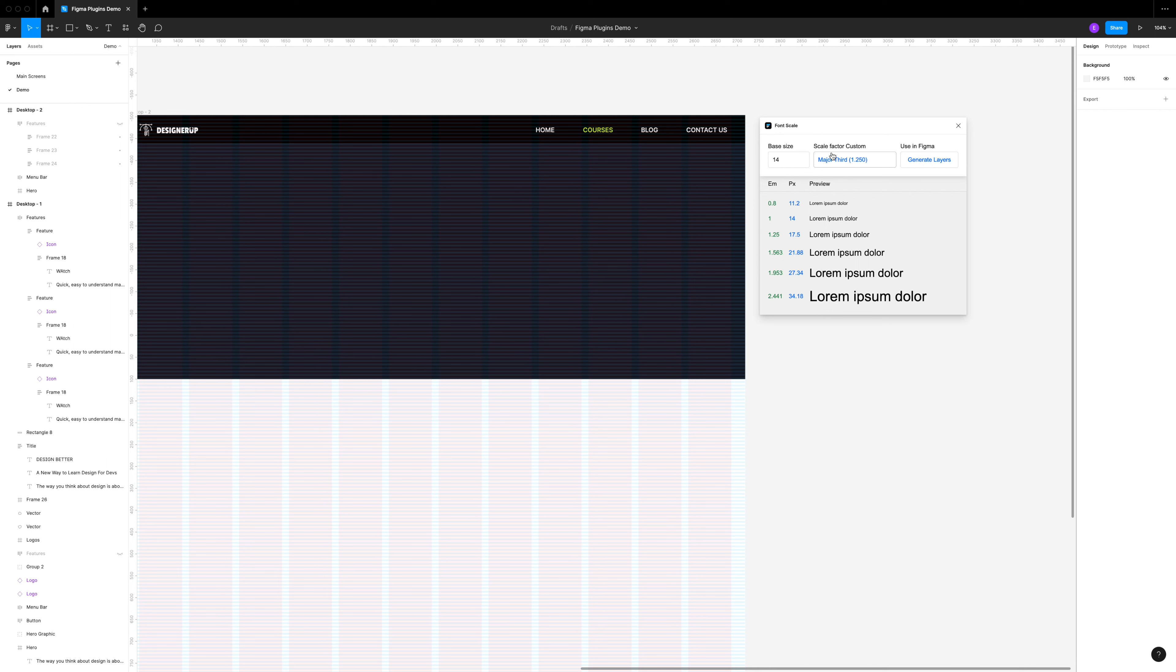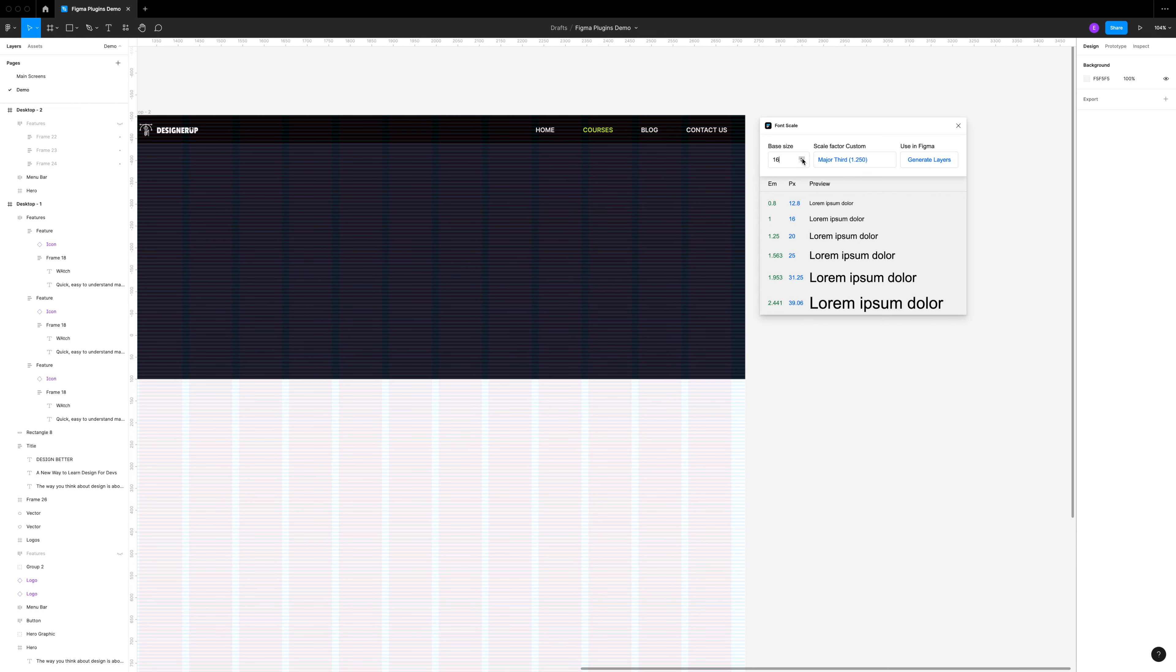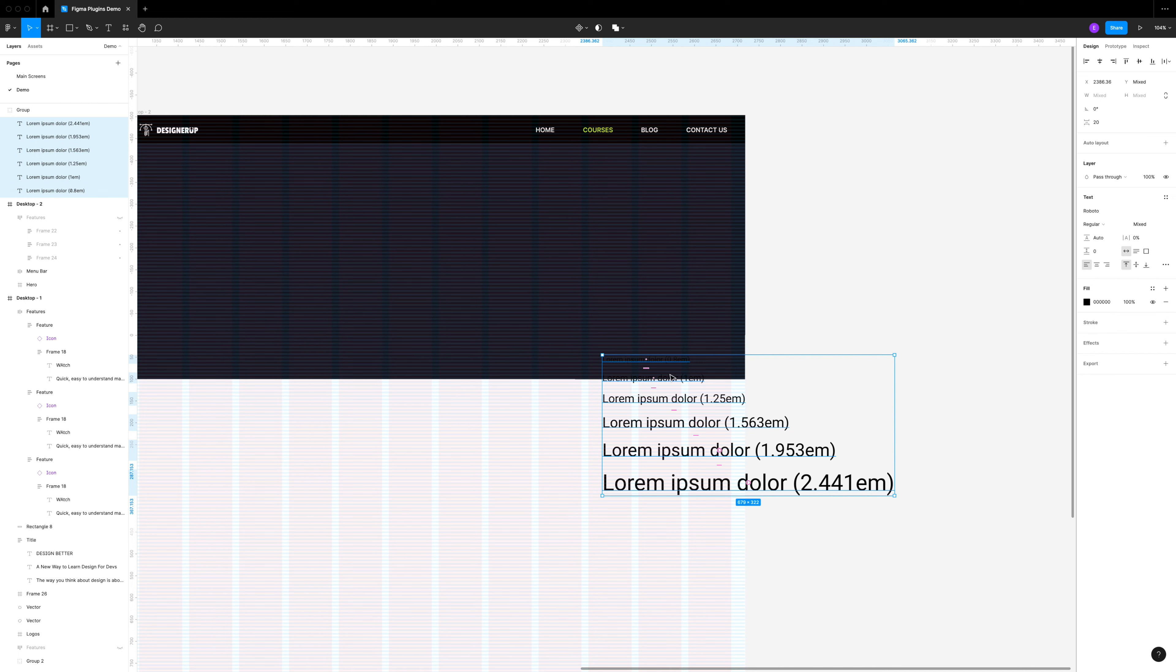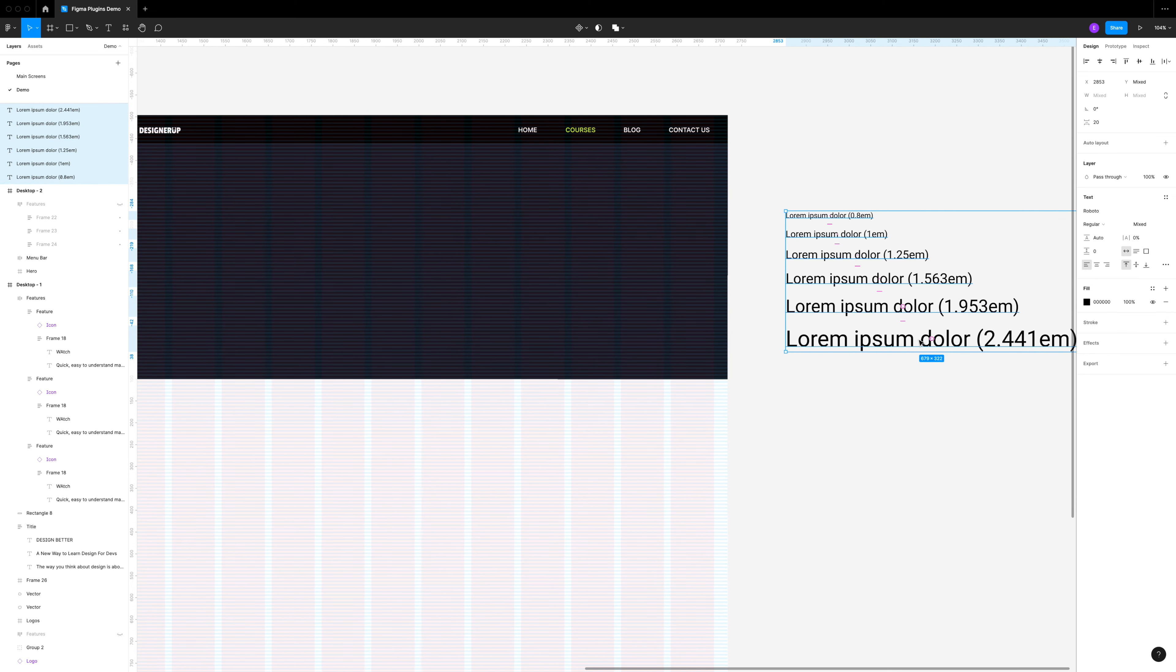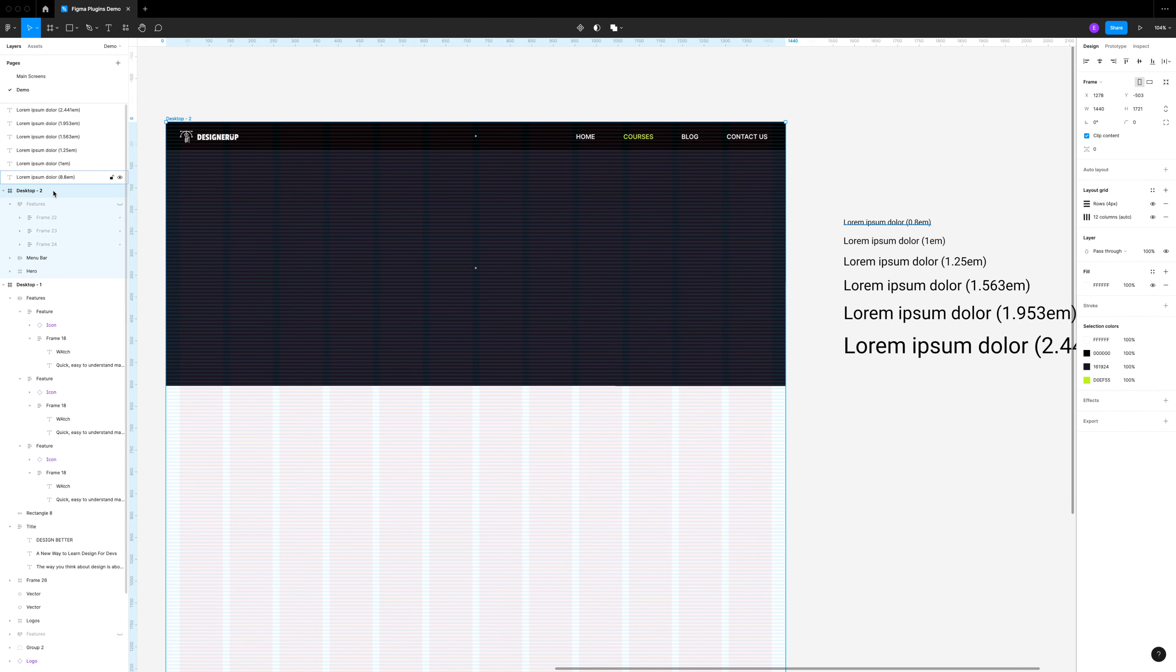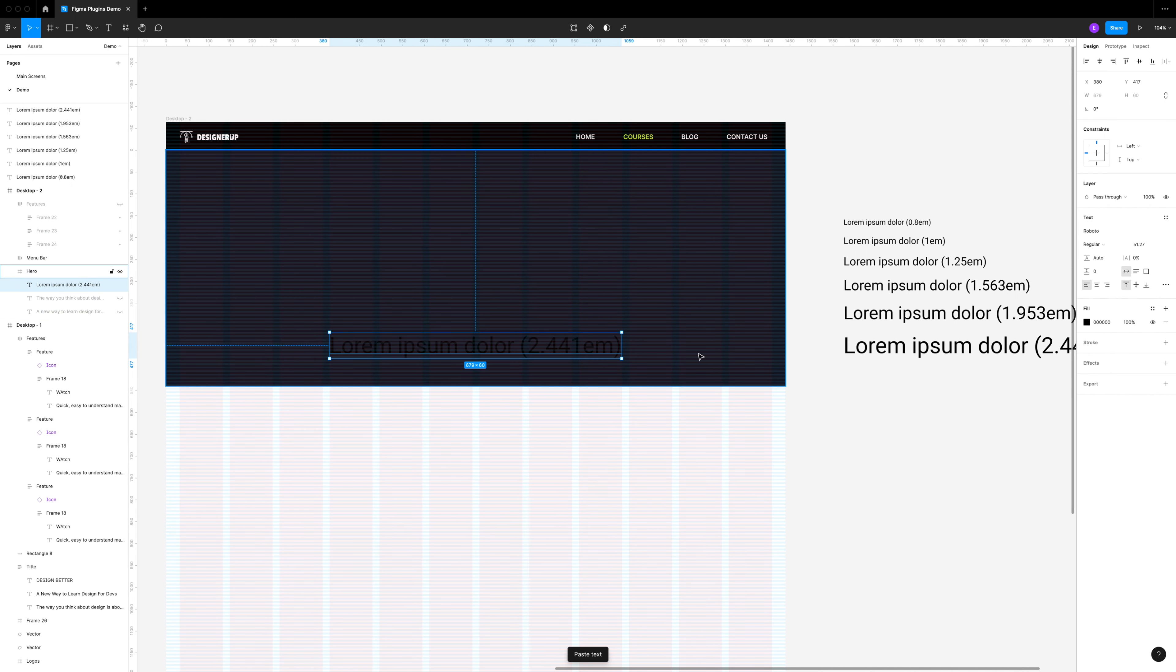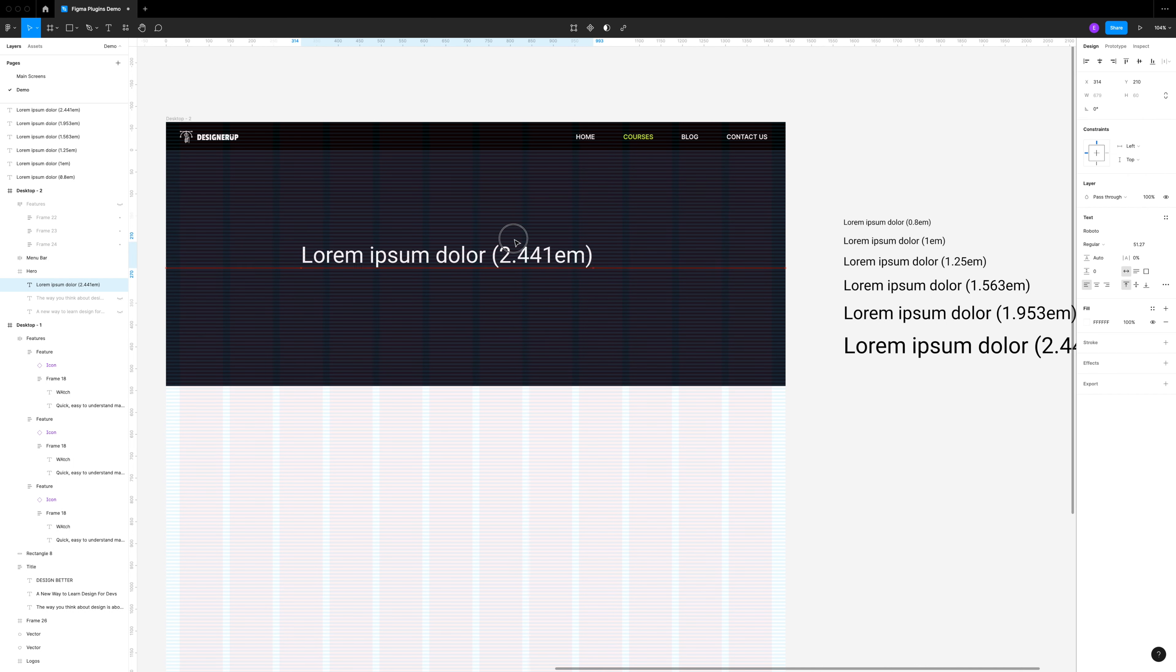This brings up a little window where you can select different font scales. We're going to start by looking at different scale factors. This is just different increments between the text sizes. You can see perfect fifth, major third. I'm going to select major third as my scale factor to give me a medium amount of contrast between the text sizes, then a base of 21 as the foundation for the body size and all the relative sizes between them. Now I'm going to click generate layers and this little group of text sizes comes up here, and I can copy this right into my design.